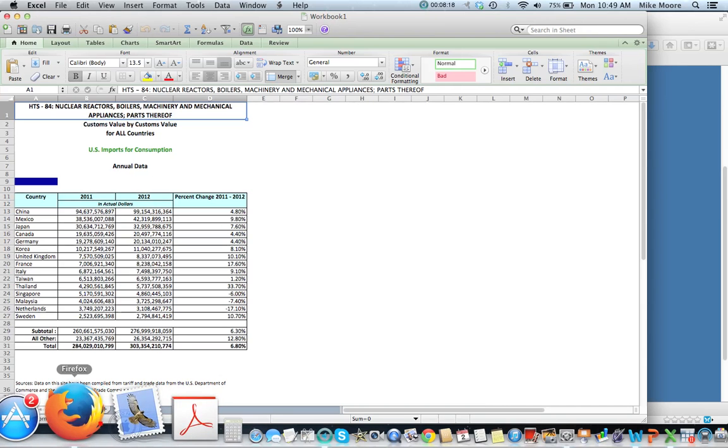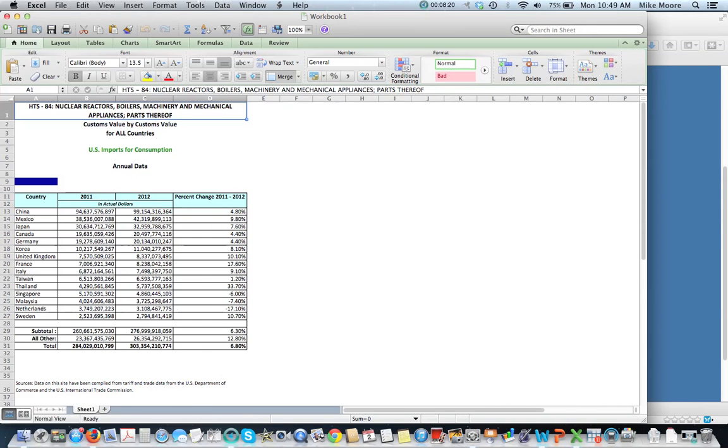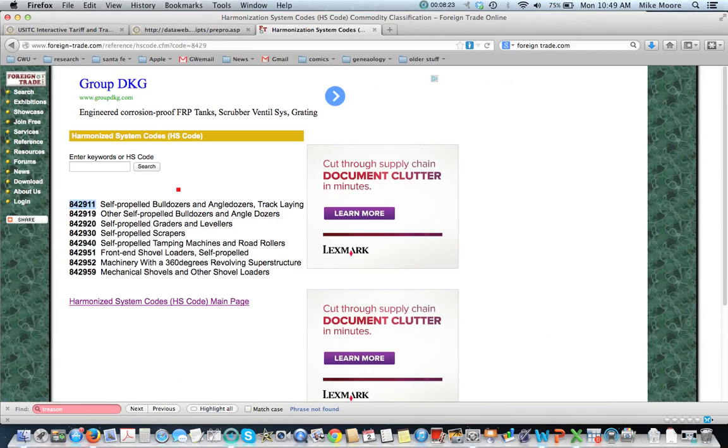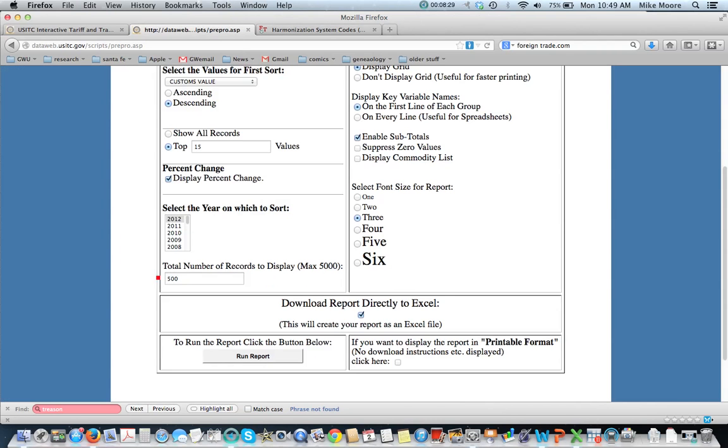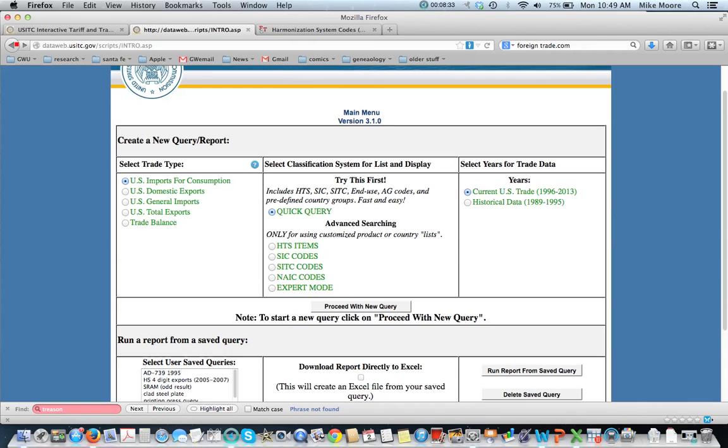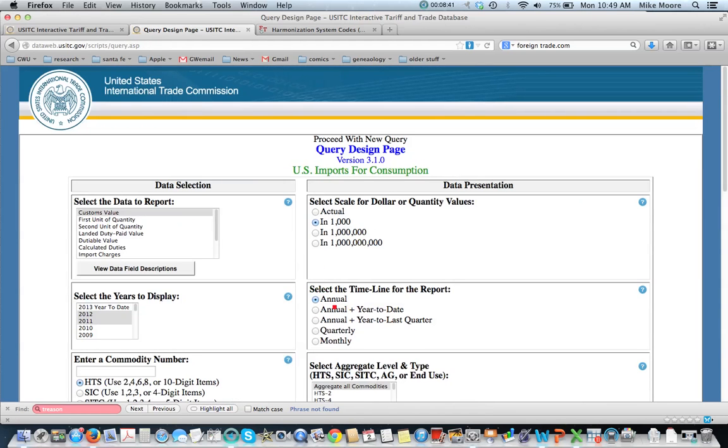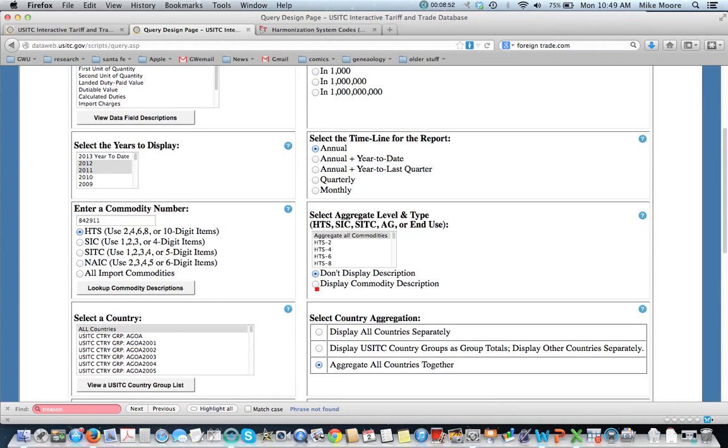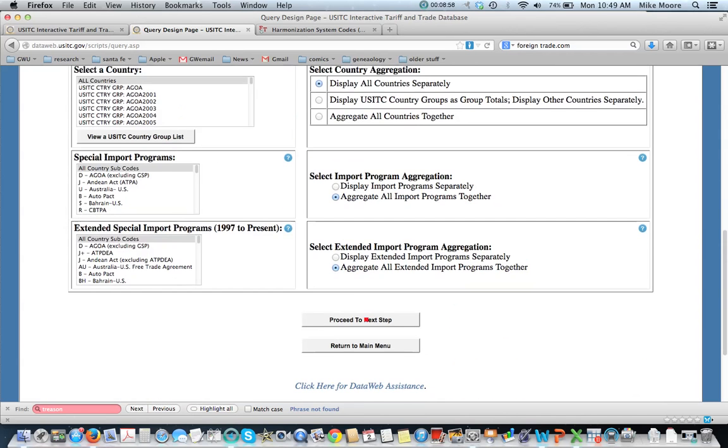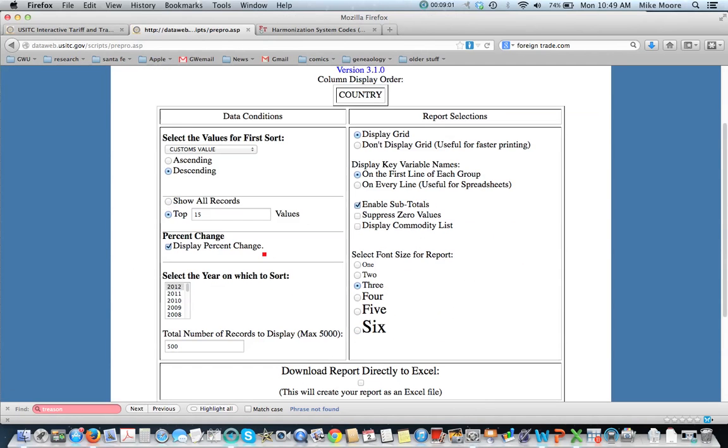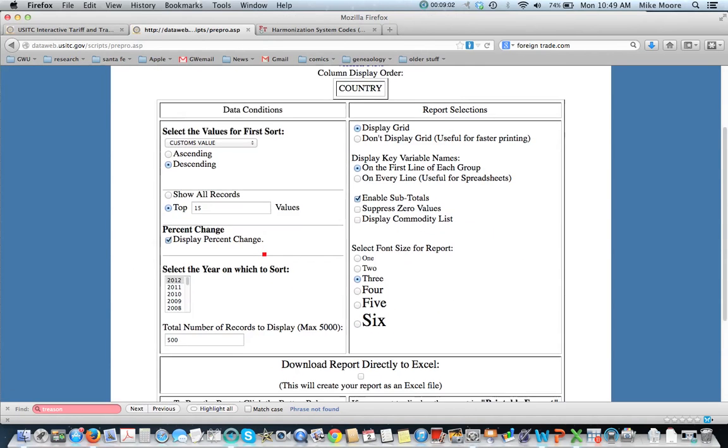Now we can also look at this from a much more detailed level. So let's take a look at that category. So let's back up. We'll do this again for imports for consumption. And now we're going to use the particular six-digit HS code. Everything else will be the same. We will display the commodity description. We'll display all countries separately.